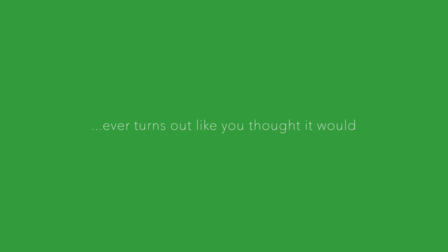Nothing ever turns out like you thought it would. Spare me some patience if you could.